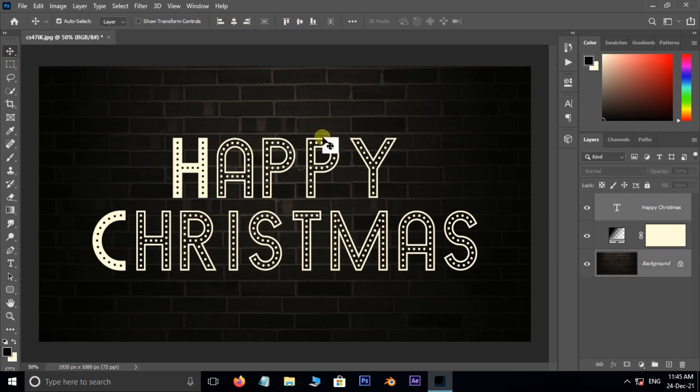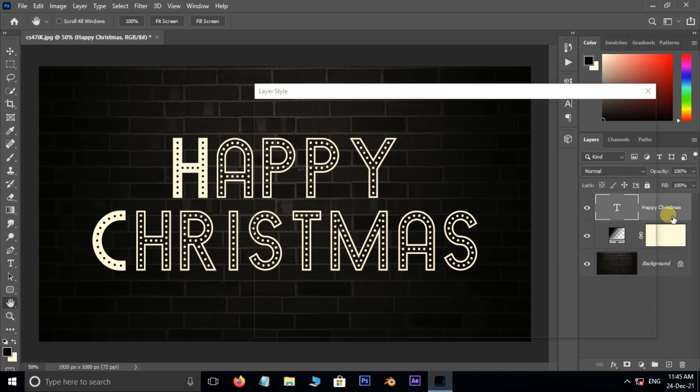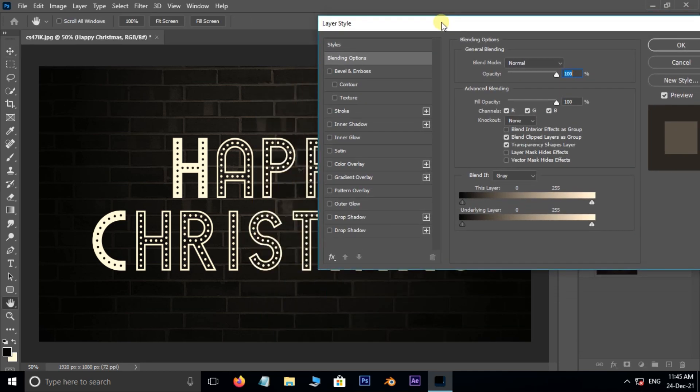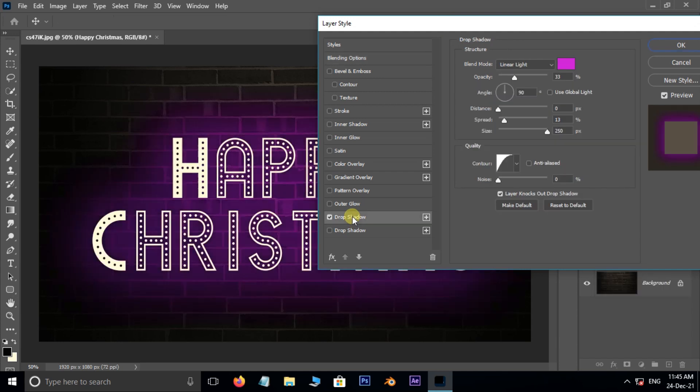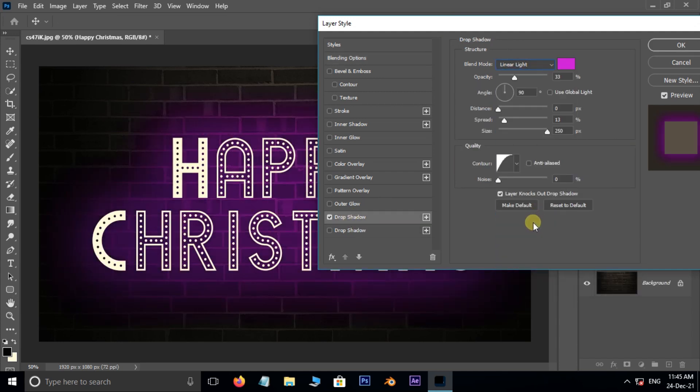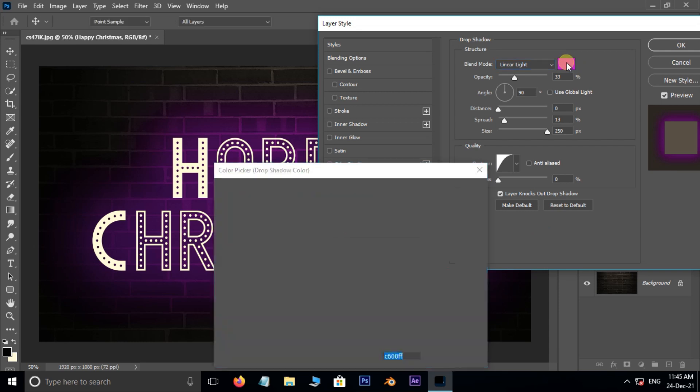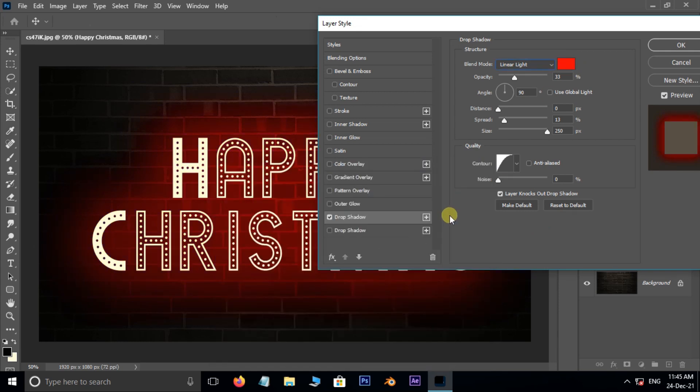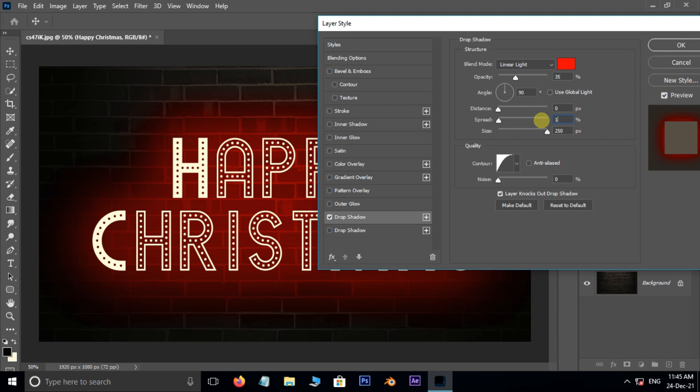Now double click on the text layer for layer styles. Here enable drop shadow. Go to blend mode and choose linear light. Change the color to red. Set the opacity to 35%, distance 0 pixels, spread 15%, size 250 pixels.